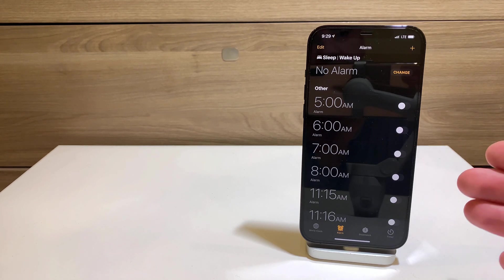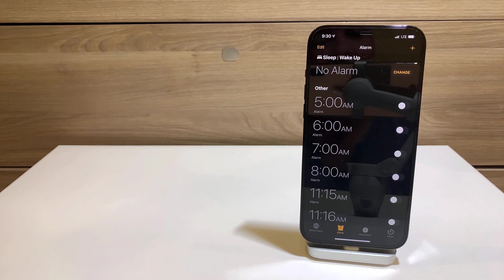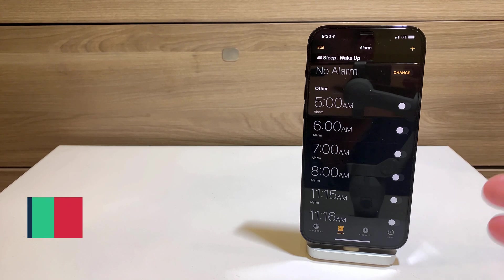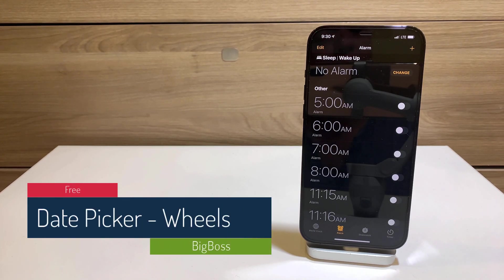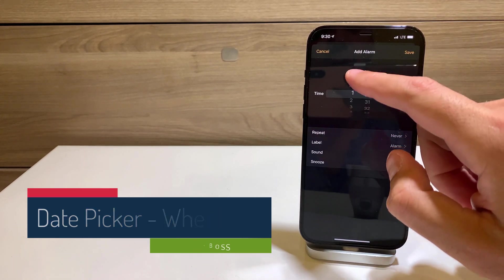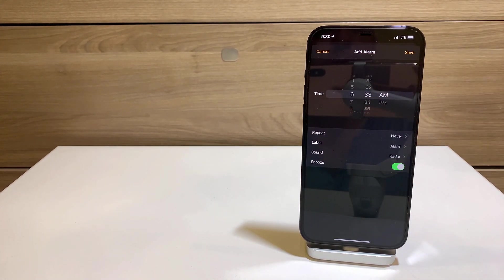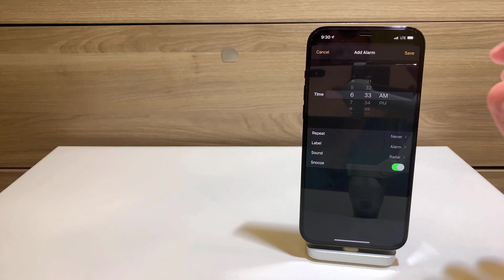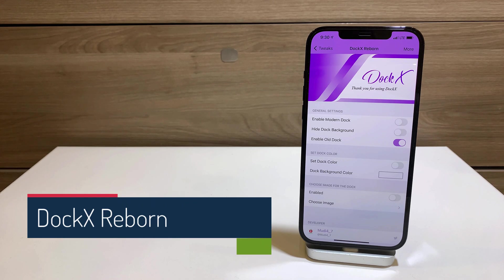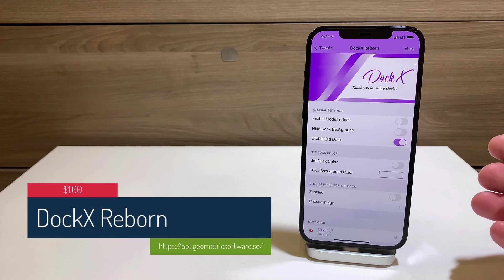The following tweak doesn't have its own settings tab, but it's very useful for those who don't like how Apple implemented the new date picker in the Alarm or Calendar. The tweak is called Date Picker Wheels — it brings back those old-school scrolling wheels so you can choose the time in the old-fashioned way, instead of the new typing interface.